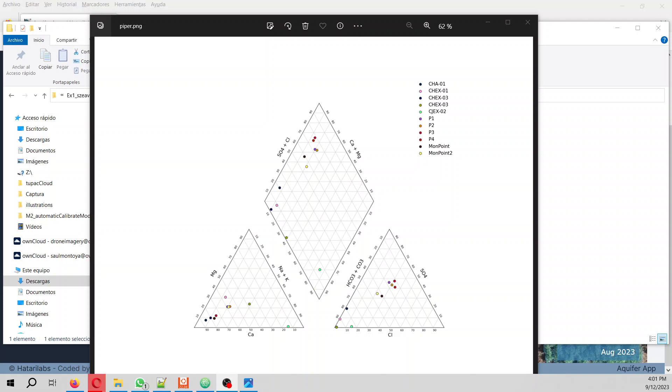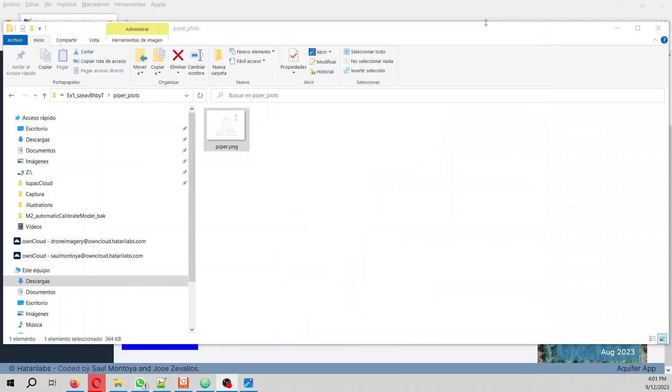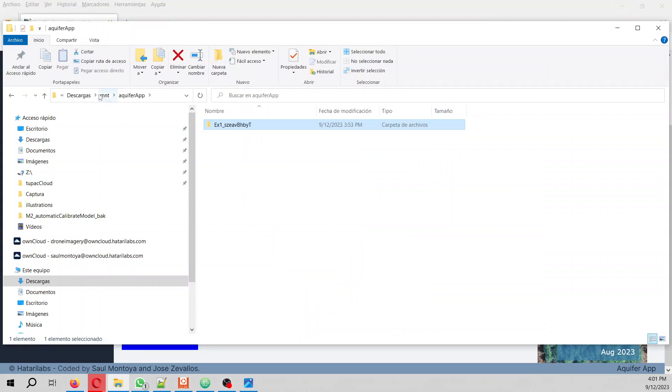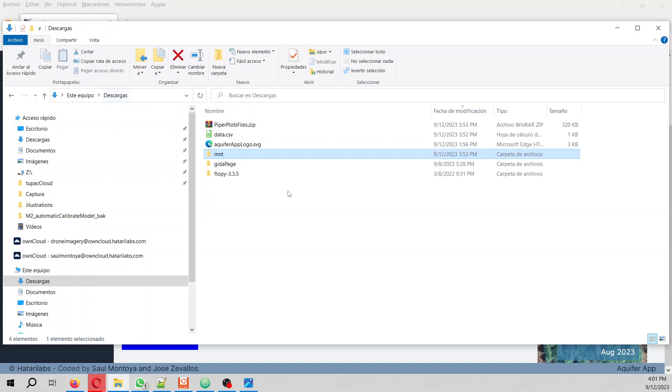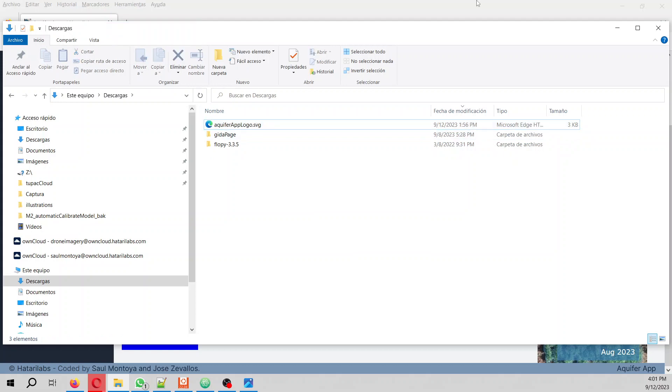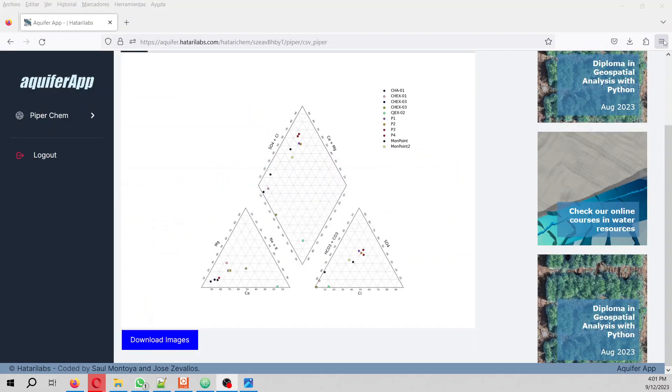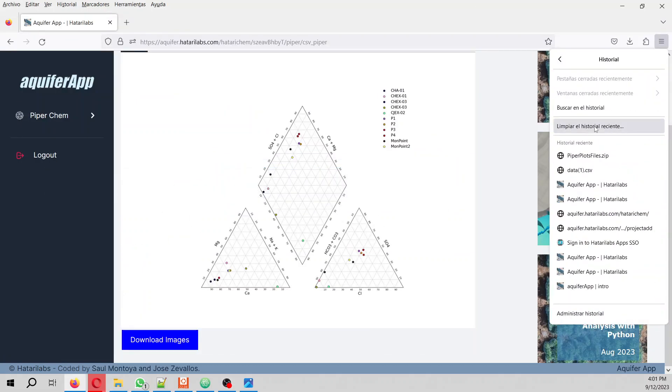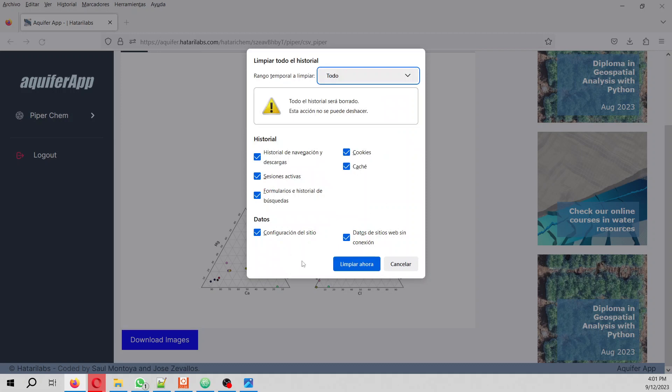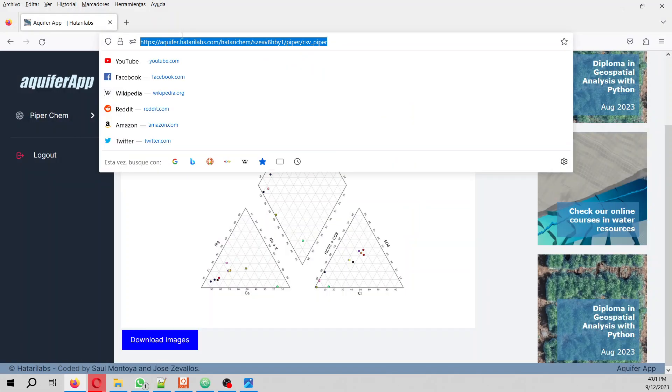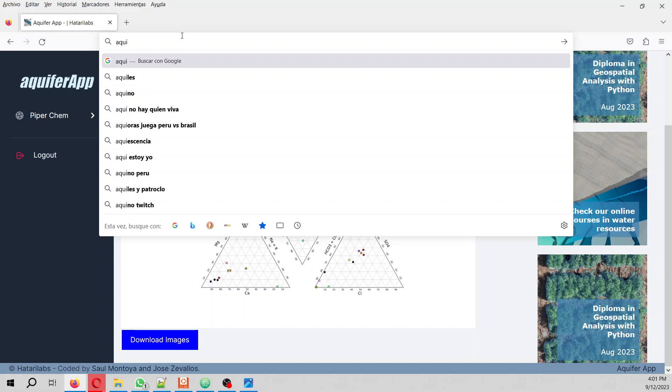Let me delete the previous example in order to show you. I'm going to delete the history here as well. So, in order to enter our Aquifer App,